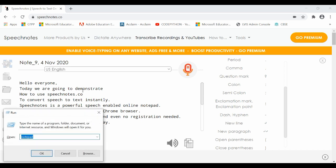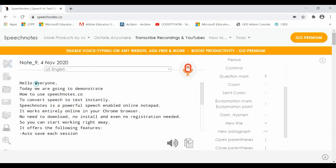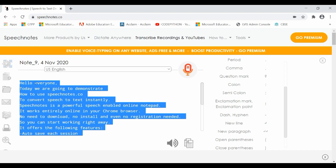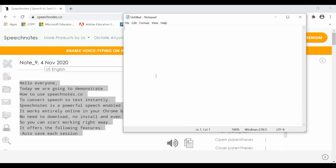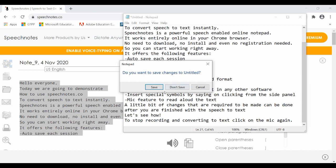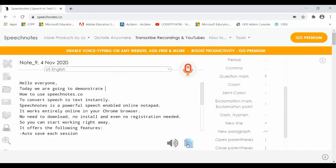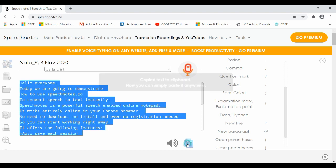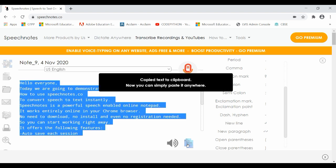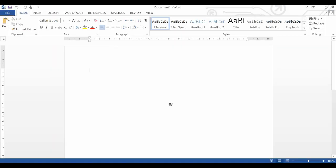Open Notepad, select the entire text, use copy and paste to transfer the text to Notepad. Click on the Copy to clipboard icon, open Microsoft Word, and paste the entire text in Microsoft Word.